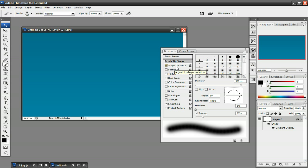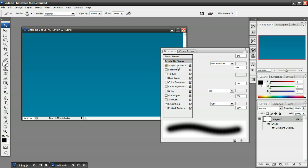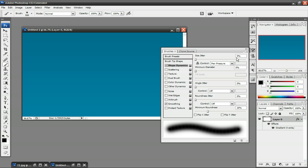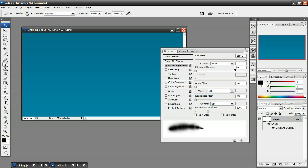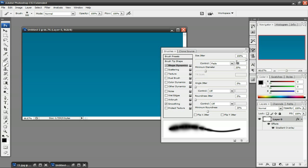Next, click on Shape Dynamics. Now the Size Jitter, you want to change that all the way up to 100%. The Control, set that to Fade, and the Minimum Diameter, set that to 20%. And I almost forgot the Fade, it's going to be 25, you want to change that to 20.